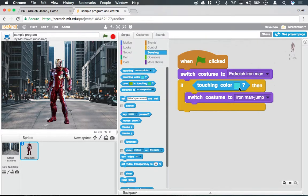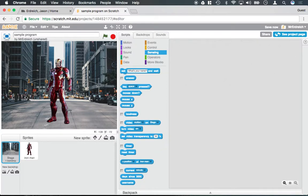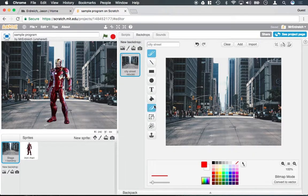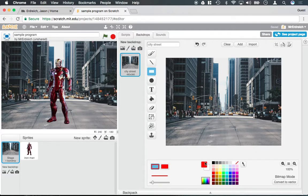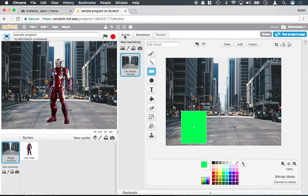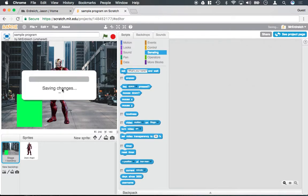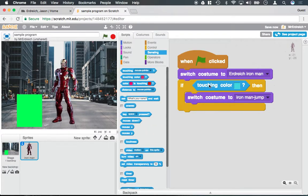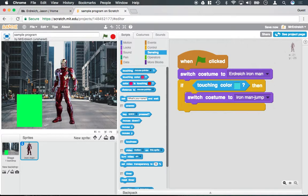I can say, if touching color, and on my backdrop here, there aren't really any defined colors. So let me just paint a bright green box on my backdrop. I can say something like, if Iron Man is touching this green, switch to jumping Iron Man.